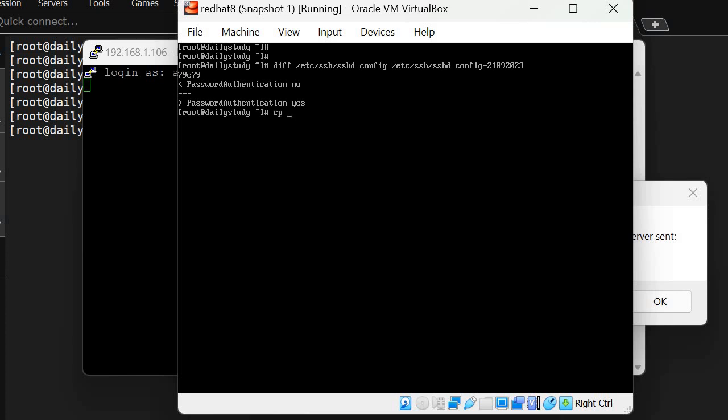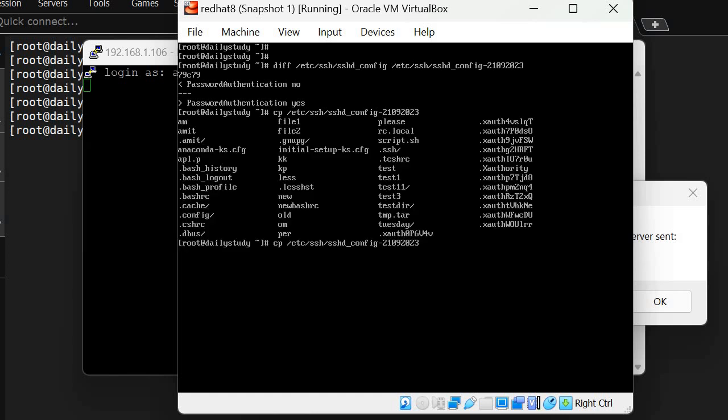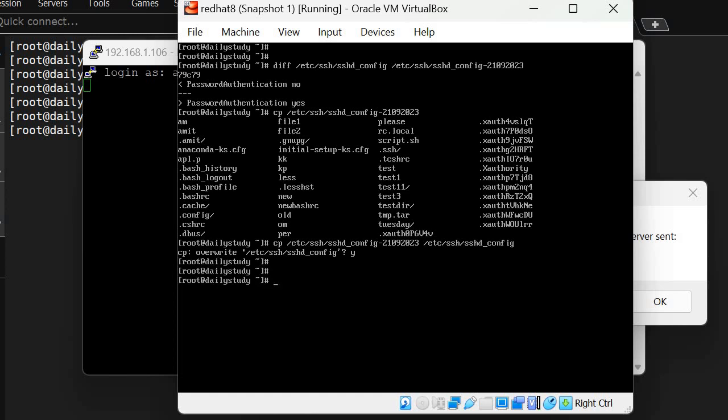What we can do is edit it, or we can restore this file using cp. Copy from the source backup /etc/ssh/sshd_config-21092023 to /etc/ssh/sshd_config and replace the file. Now this should work, but won't because we haven't restarted the service.